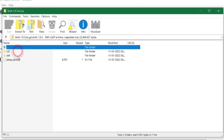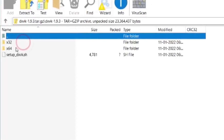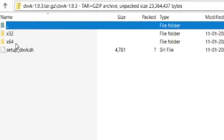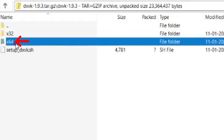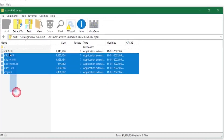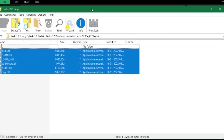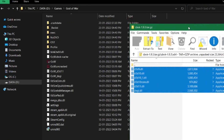Now open the folder — you will see two folders inside. If your operating system is 32-bit, copy the file from the x32 folder. If you have a 64-bit operating system, open the x64 folder, then copy or drag all the files into your game directory.